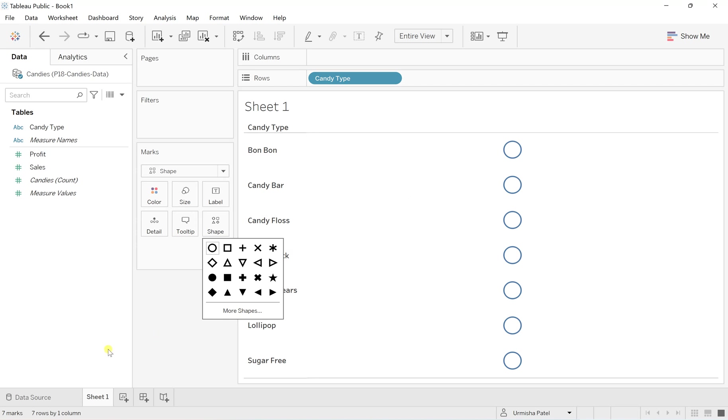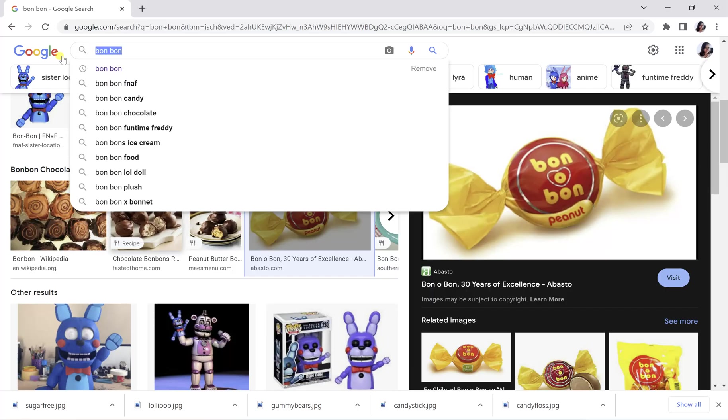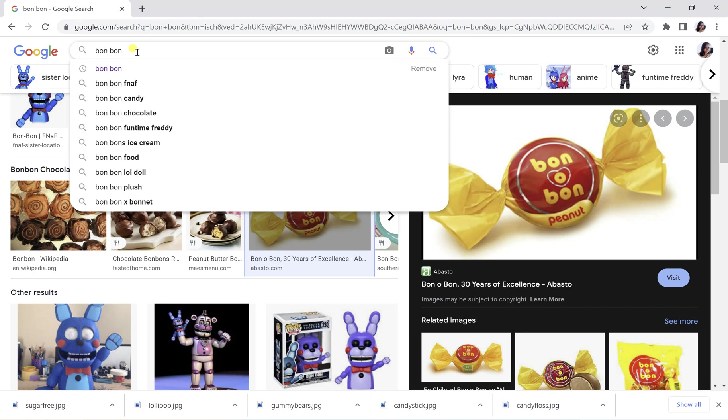So for this, what you have to do is you just simply have to go on your Google and just check for this candy types Bon Bon. It depends on what type of data you are working on and you can go and search the way you want. So here I'm using the candy type dataset you can say. So in that Bon Bon,